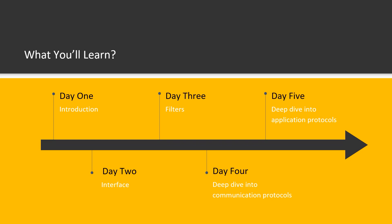In Day 4, we will deep dive into communication protocols such as TCP and IP. In Day 5, we will deep dive into application protocols such as HTTP, FTP, DNS, DHCP, and SMTP.